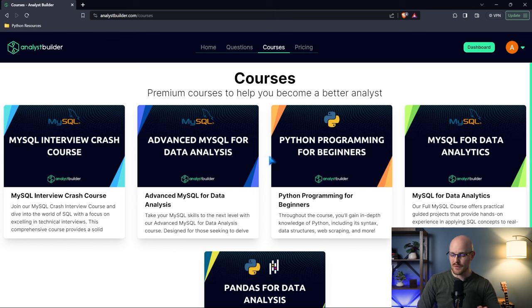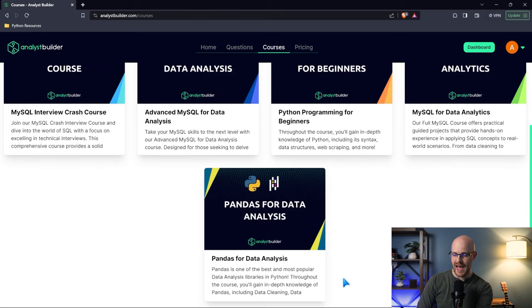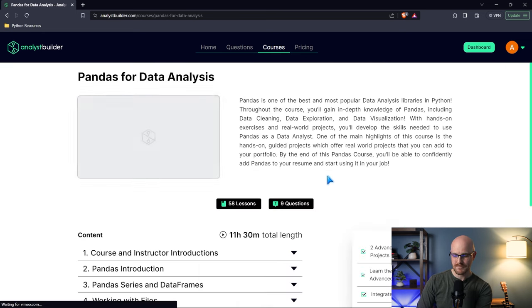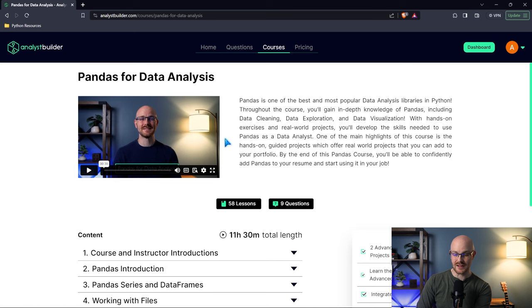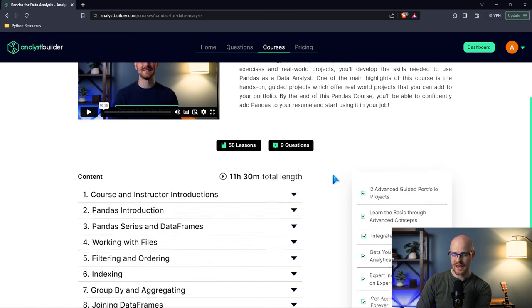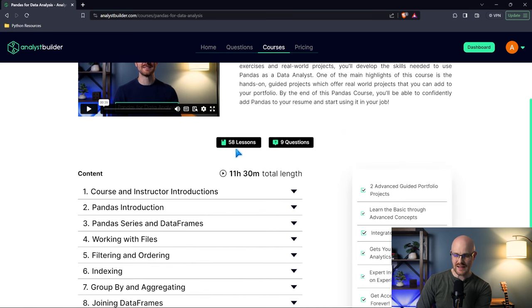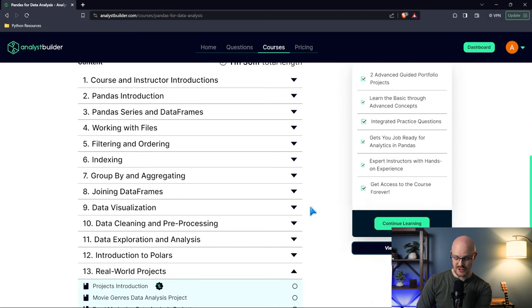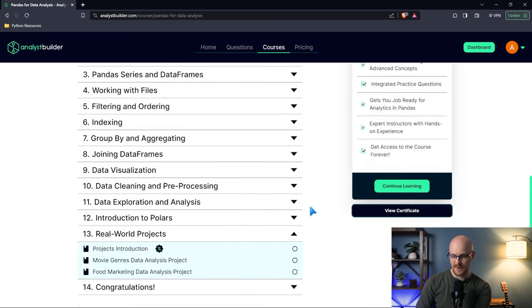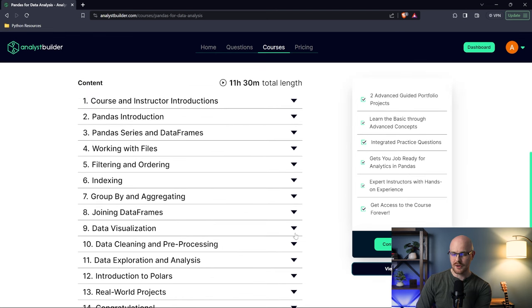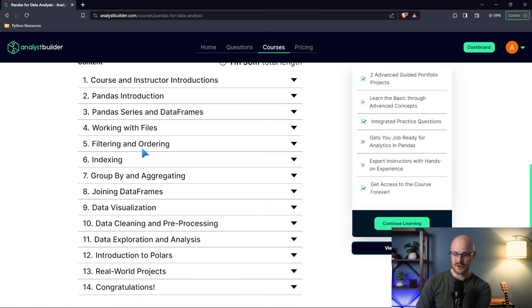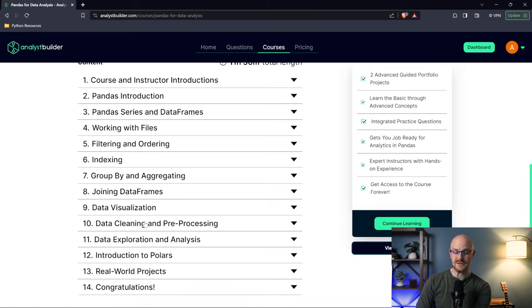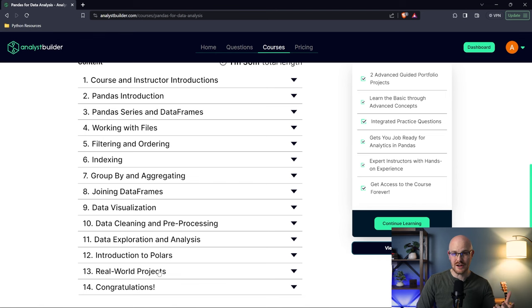Let's look at this Pandas course. When you open it up, you get an introduction about what's in it and what you're going to learn. We have 58 lessons, nine questions. We actually have two projects at the end. You're going to learn everything from what is Pandas, which is a really great library for data analysis, to working with files, filtering, ordering, indexing, grouping, data visualization, data cleaning, data exploration, get an introduction to Polars which is another amazing library, and then do real world projects.